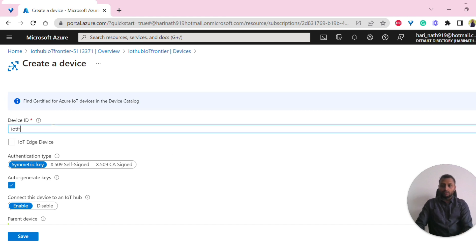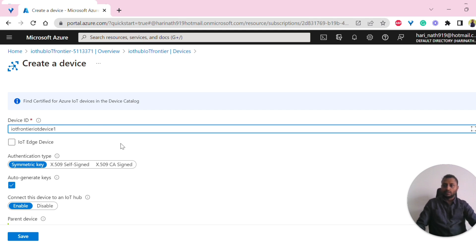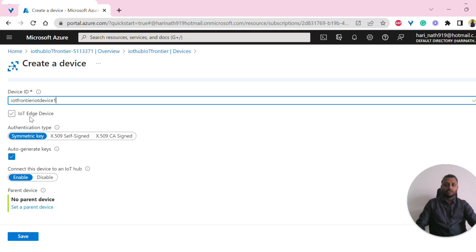So IoT Frontier IoT Device 1. I was trying to say, IoT device and Edge device are two things. So first, if you don't check this, it will be a normal IoT Hub device. We'll try to use that.